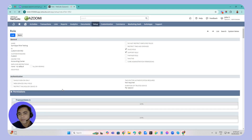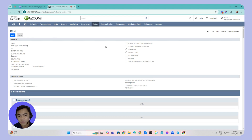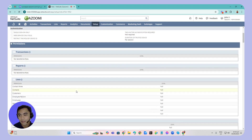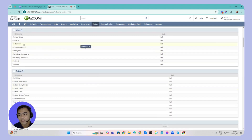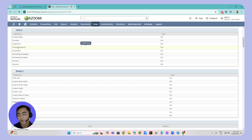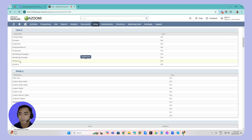In SyncApps, there are required permissions that need to be set to Full to have a successful TBA connection. When creating your new role, make sure to check the sales role and support role. Under the list permissions, there are nine permissions to set to Full: contact roles, contacts, customers, employee record, employees, marketing campaigns, marketing template, partners, and vendors.